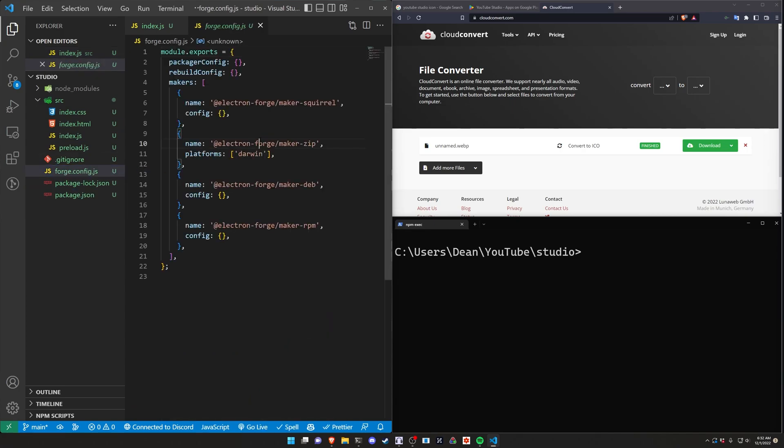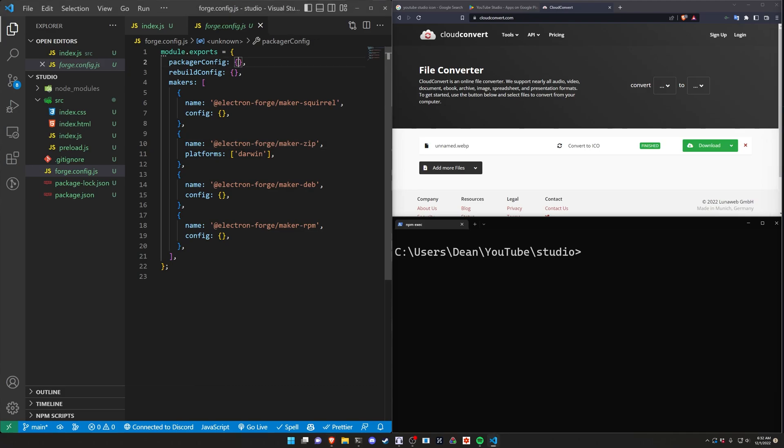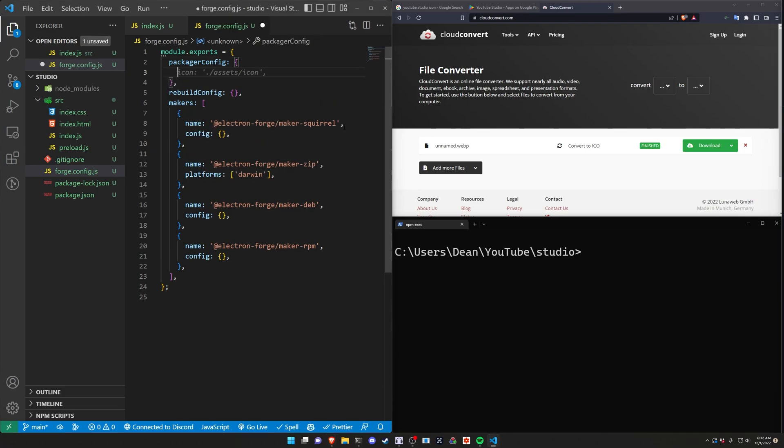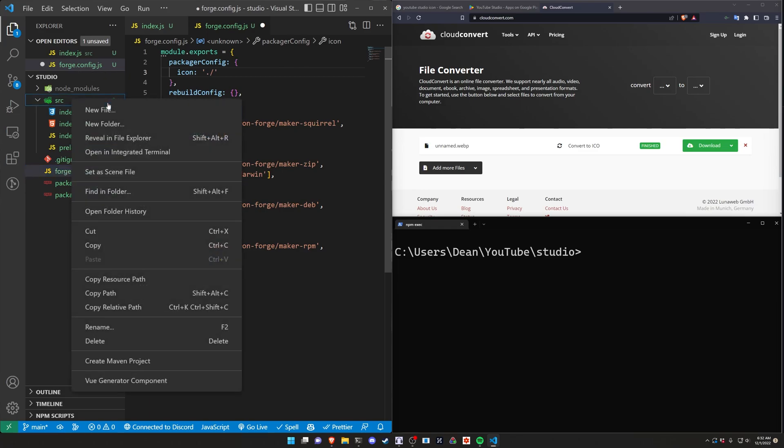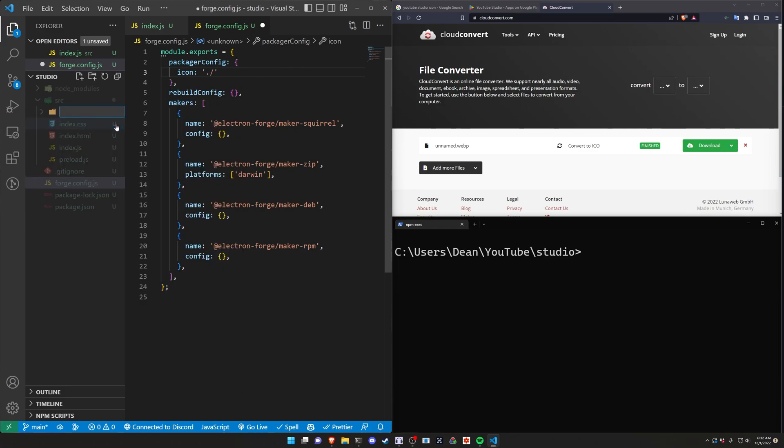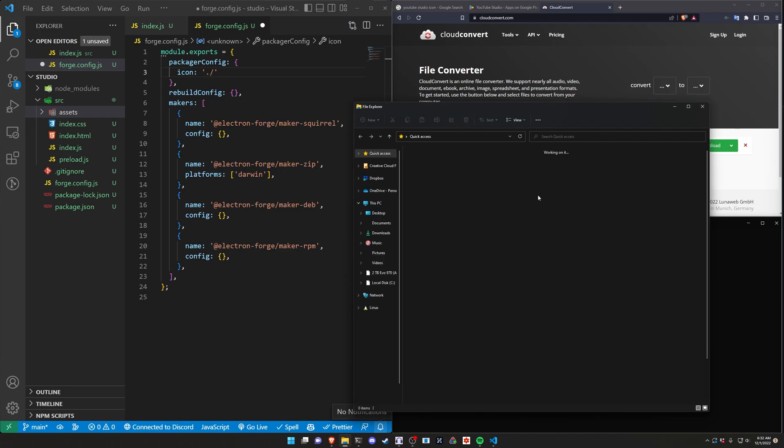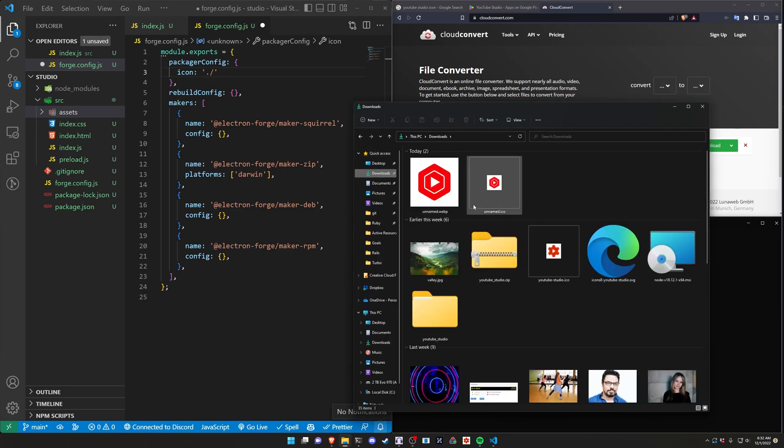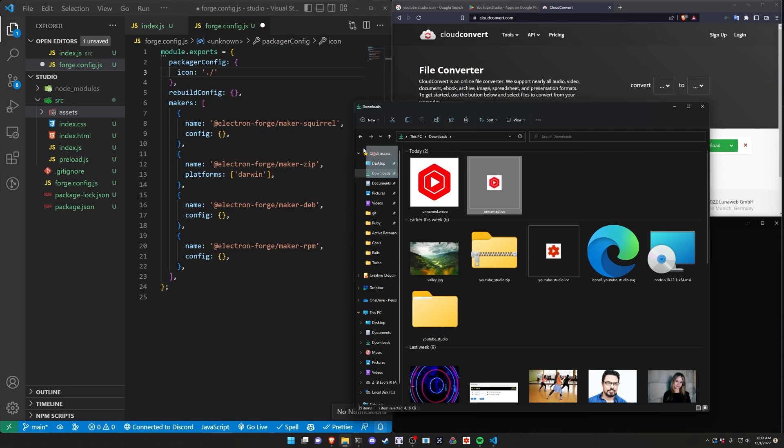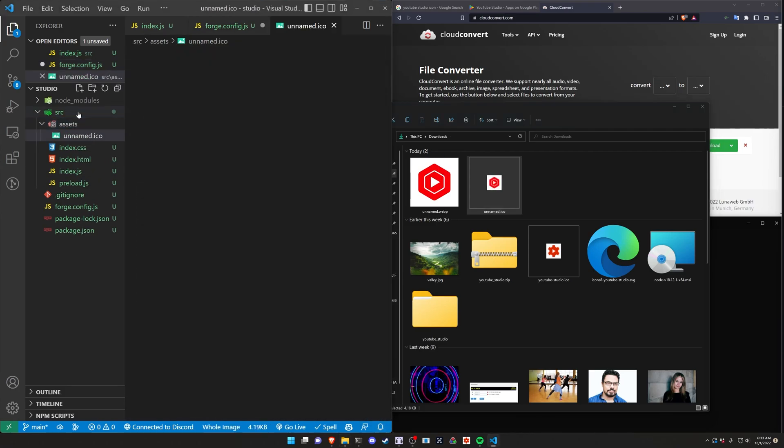There is a forge config located right here. And inside of the forge config all we really need to do is inside this packer config we need to pass in a location for an icon. Which in this case we can put inside of our SRC folder. So we'll come into SRC right click and we'll say new folder. We'll call it assets. Inside of our assets folder is where we'll want to copy and paste that image we just downloaded. Which is this one right here. This ICO. So we'll grab the ICO, drag it into the assets. We'll rename this to something like youtube-studio.